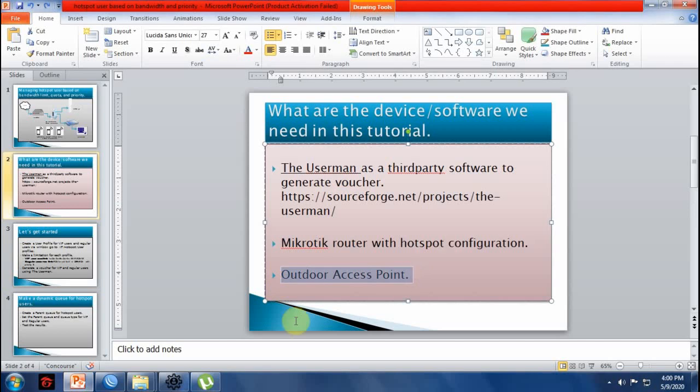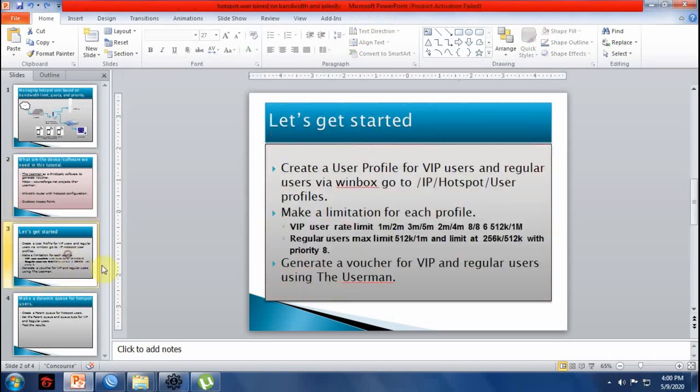You can also use the built-in Wi-Fi interface of your MikroTik router. We will now go to the next slide.